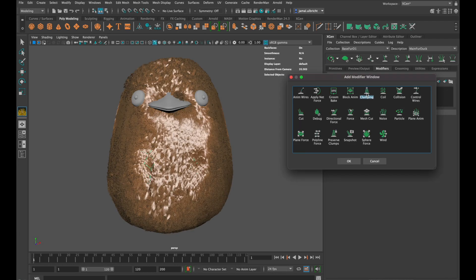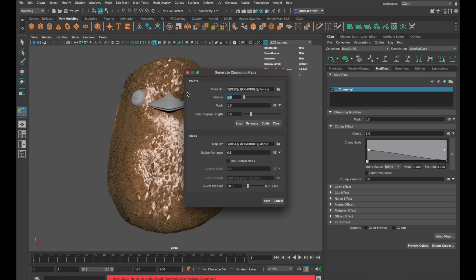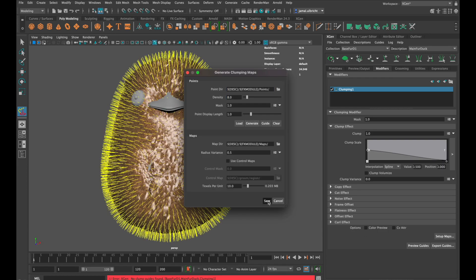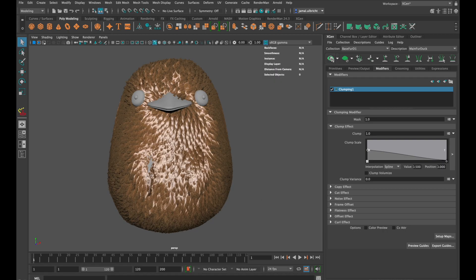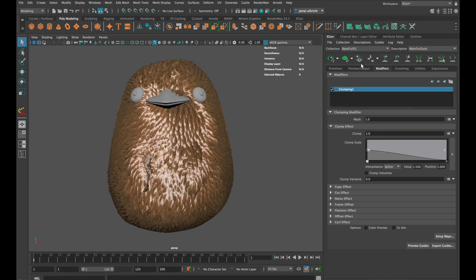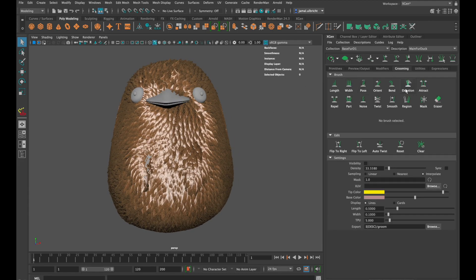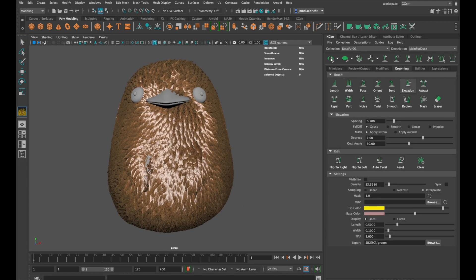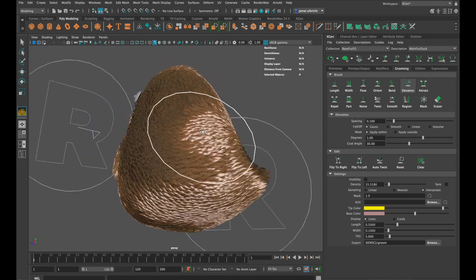To make it work we need to set up a map with I think a density of 8, click generate and save and now we are actually very close to real fur. But as you can see there is still a hole, we can fix that while using the elevating brush. But let's come back to the clump modifier.